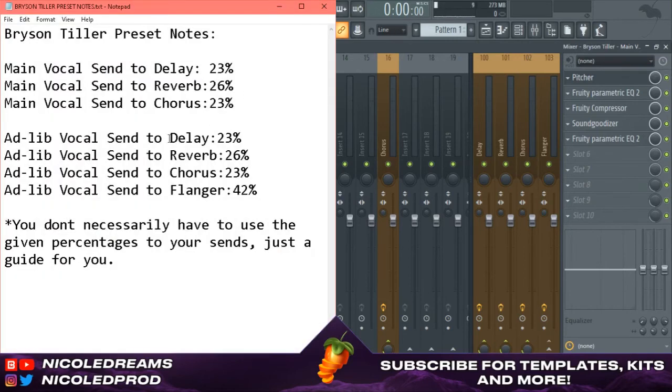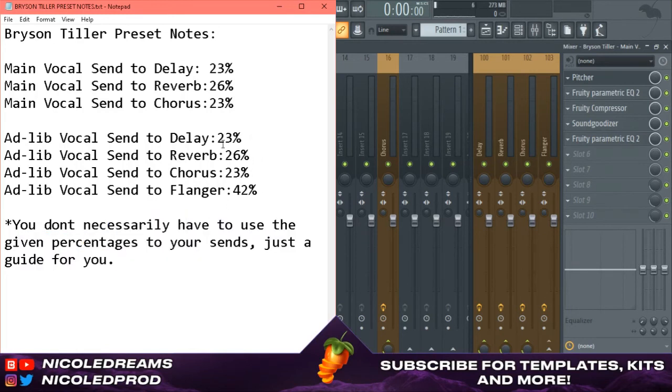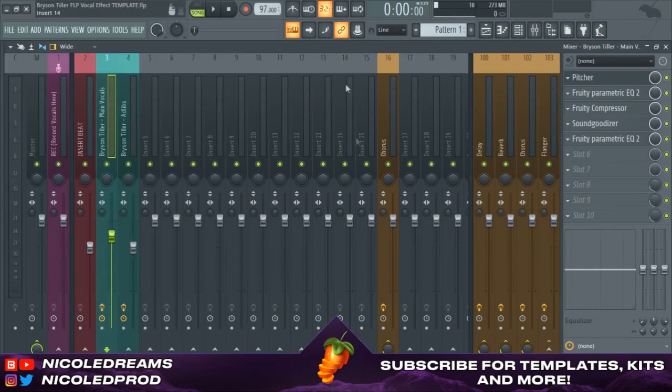That's all you gotta do and do that for the ad-libs and the rest of the main vocals and presets. Like I said here, you don't necessarily have to use the given percentages, just use what sounds sonically right to you.